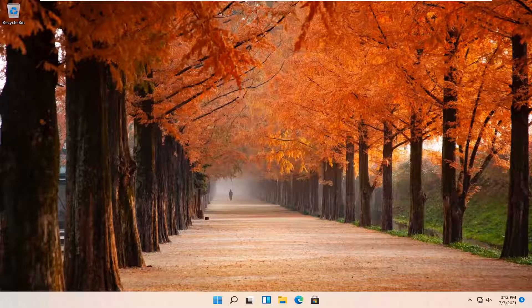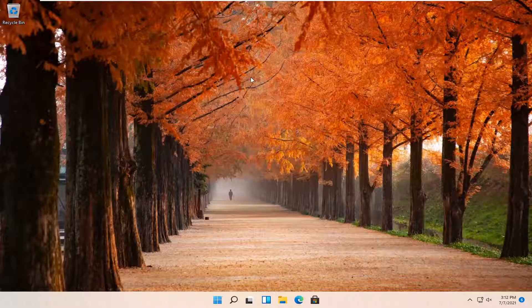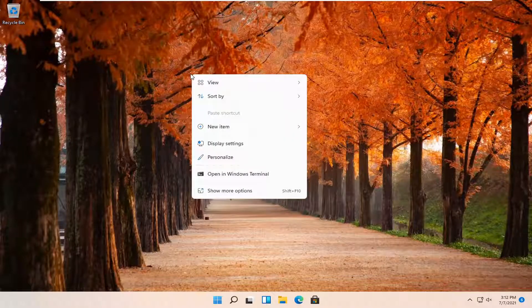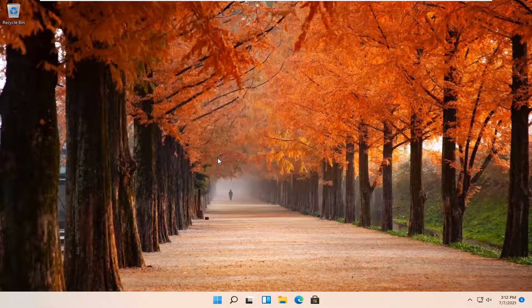So this should be a pretty straightforward process here guys. And without further ado, let's go ahead and jump straight into it. So all you have to do is right click on a blank area of your desktop and you want to select personalize.